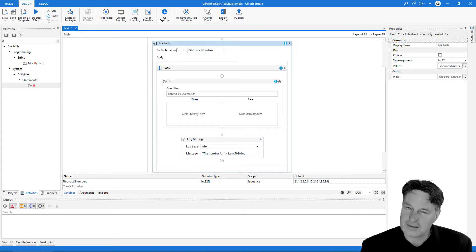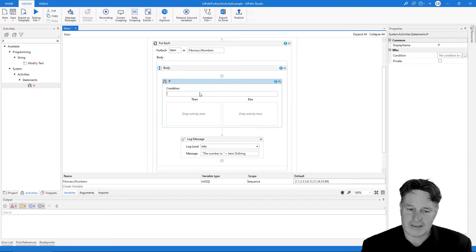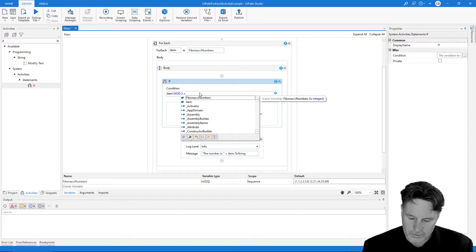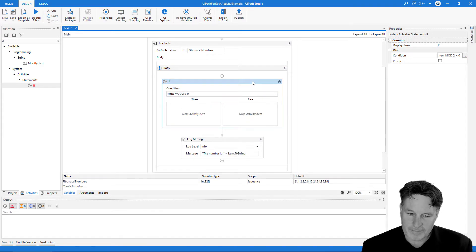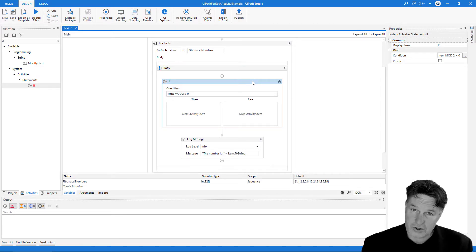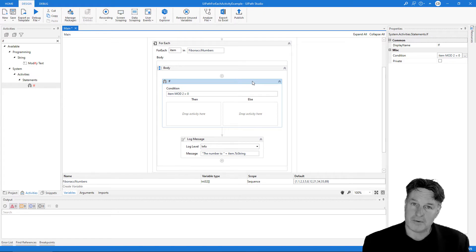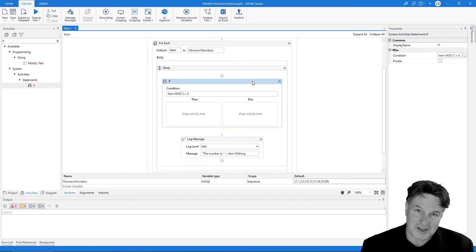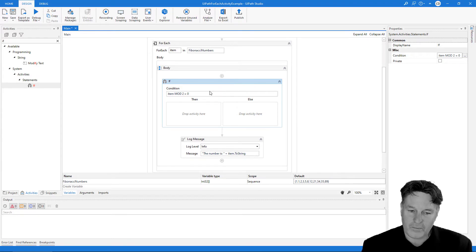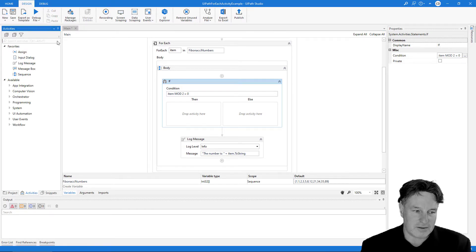Now that we've set this to an int32 value, I want to check if item mod 2 equals 0. If that number divided by 2 has no remainder, that means it's an even number. Since we only want to print out the odd numbers, when the number is even we want to skip it.